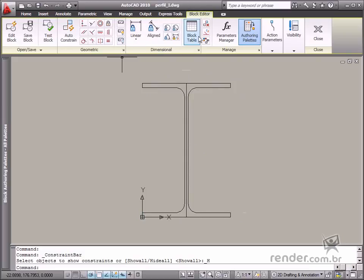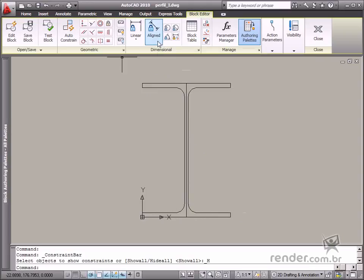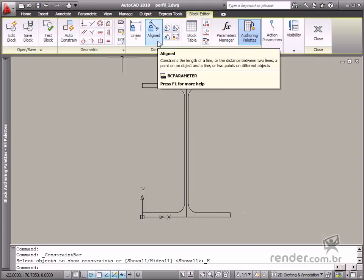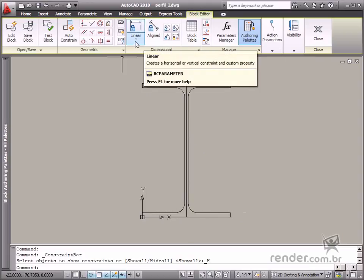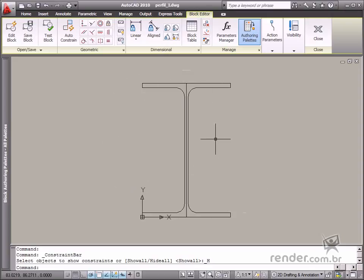There are also dimensional constraint tools which are taught in this class. Dimensional constraints are important elements for parameterization, maybe even the most important.